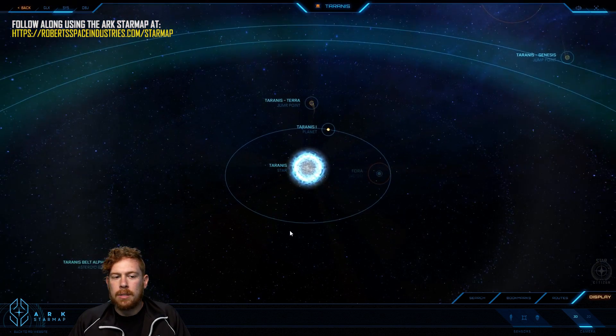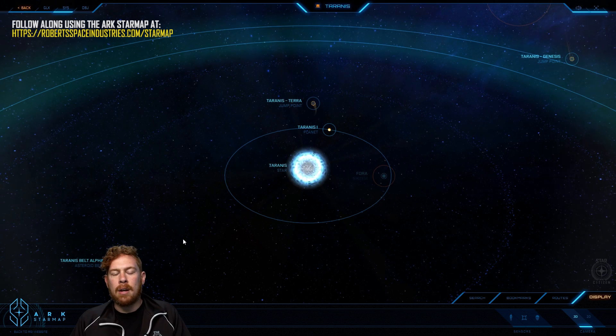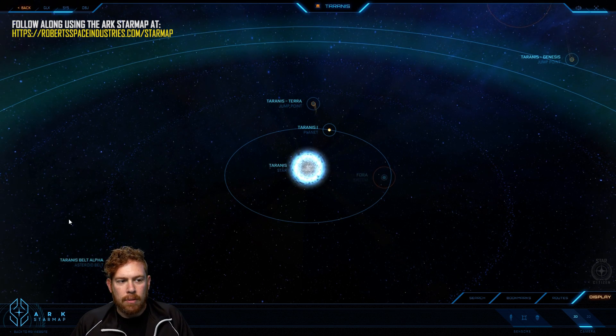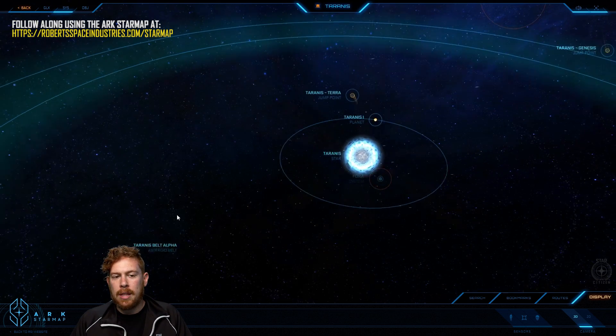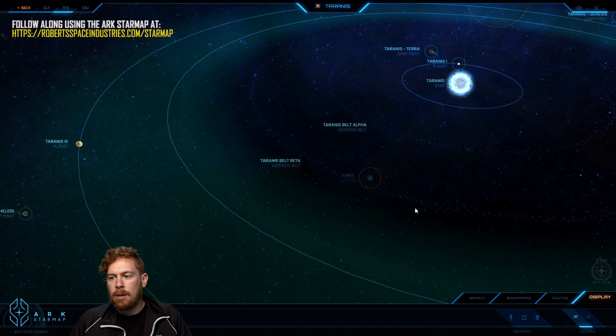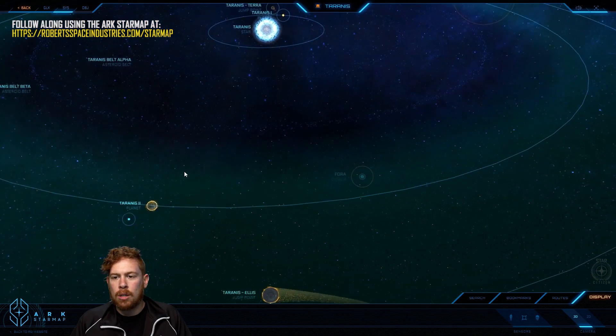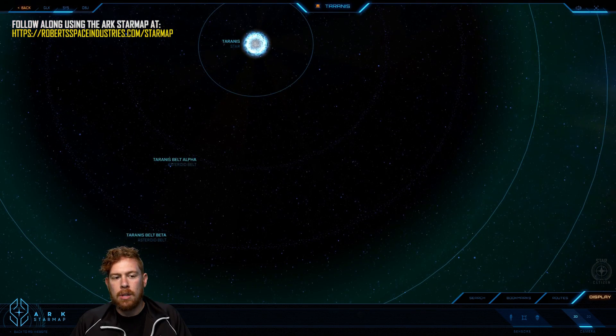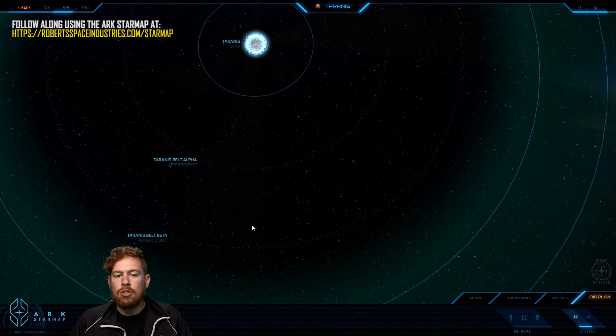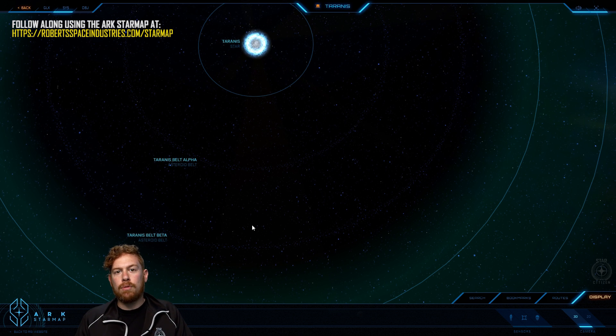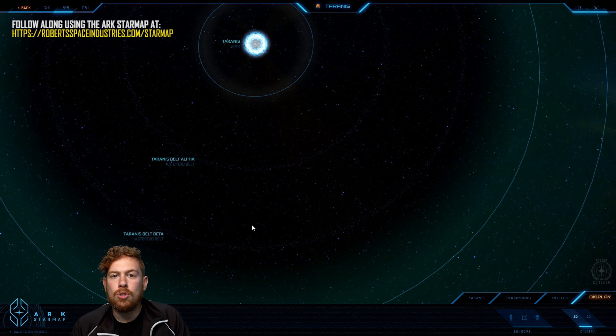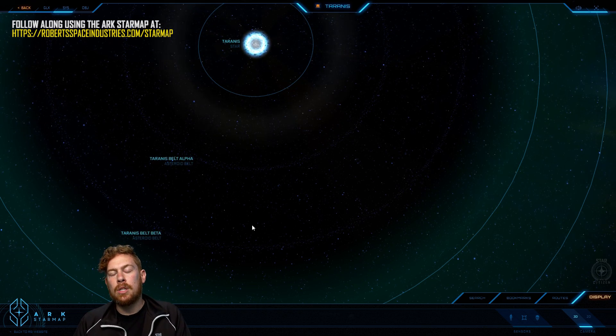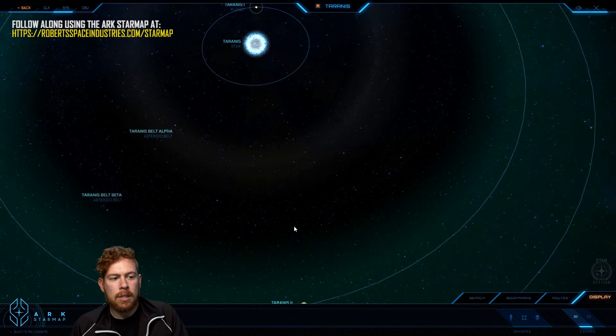The inner belt, Alpha, is slightly safer to navigate, not only because it has more safe approach vectors and wider travel lanes, but because the outer belt is closer to the green zone. So there's a lot more traffic out here, which draws in outlaws and makes it a bit of a hunting ground. In general, there's so much rocks and asteroids and stuff floating around the system that it becomes difficult to do quantum travel sometimes, and outlaws are fully taking advantage of that.